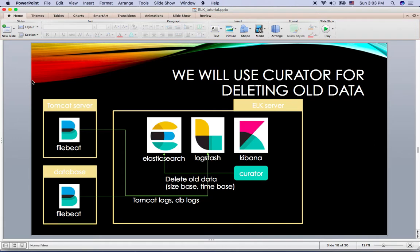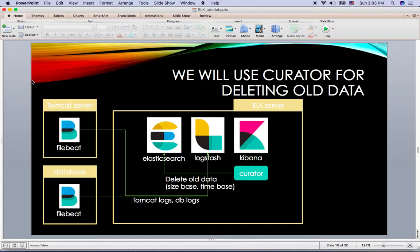Hi everyone. Today I will cover how curator is working. Let's say you have the Elk Stack with a disk size like a hundred gigabytes. If you just collect log files from the Tomcat server and database server forever, your Elk Stack may face disk space outage issues.